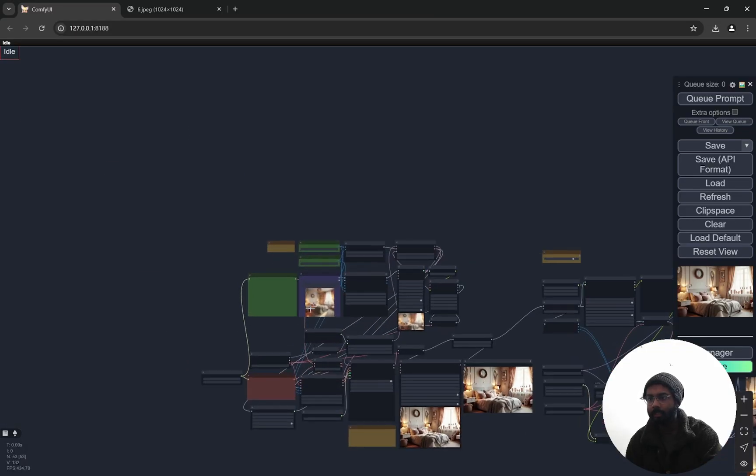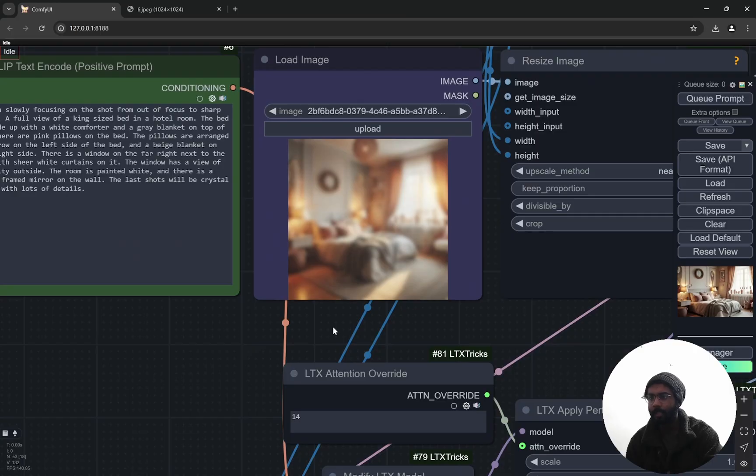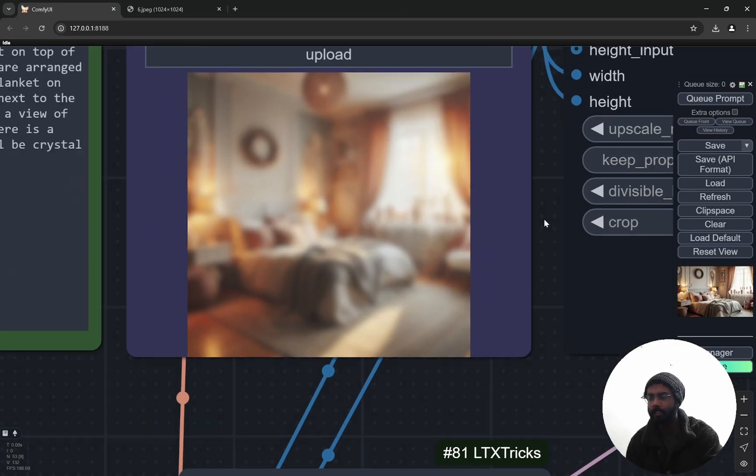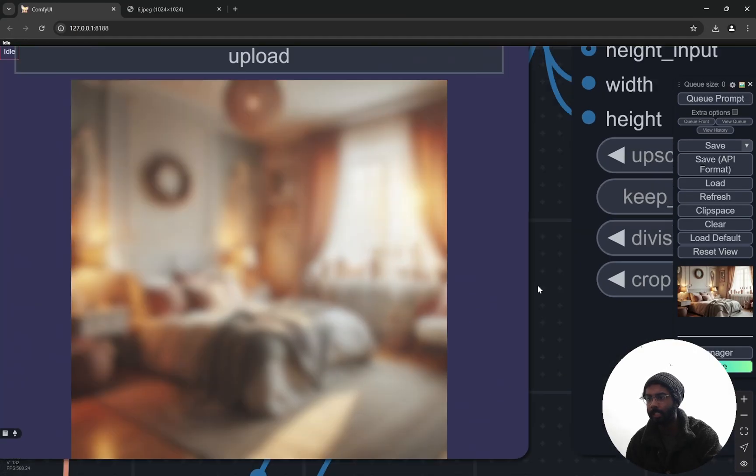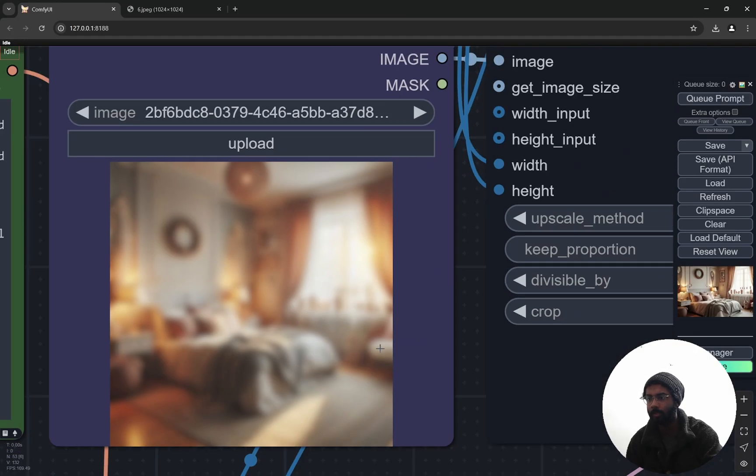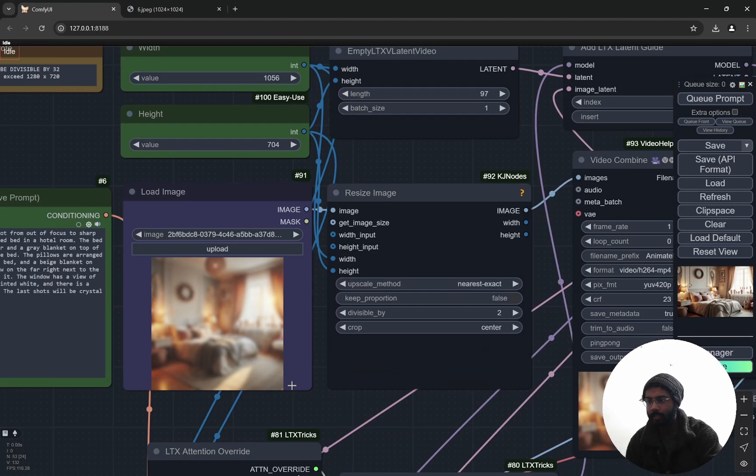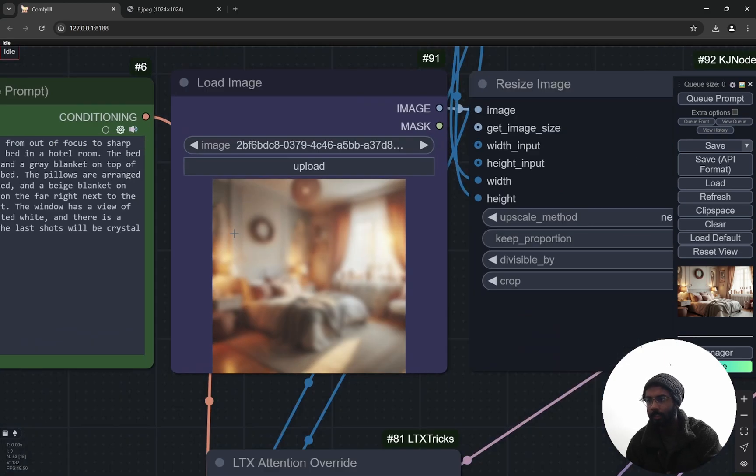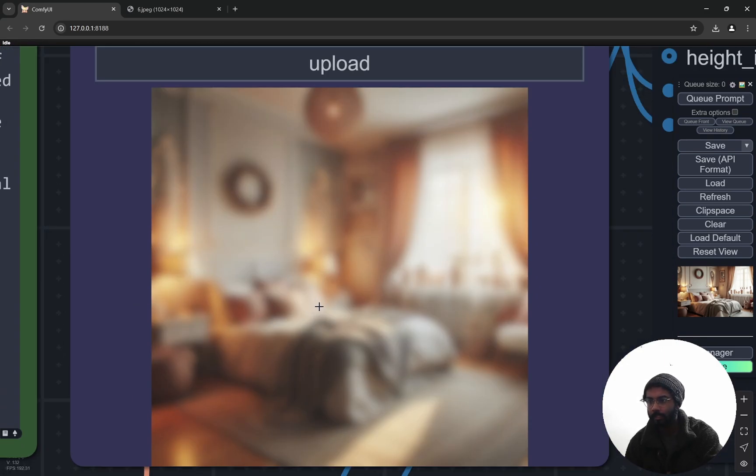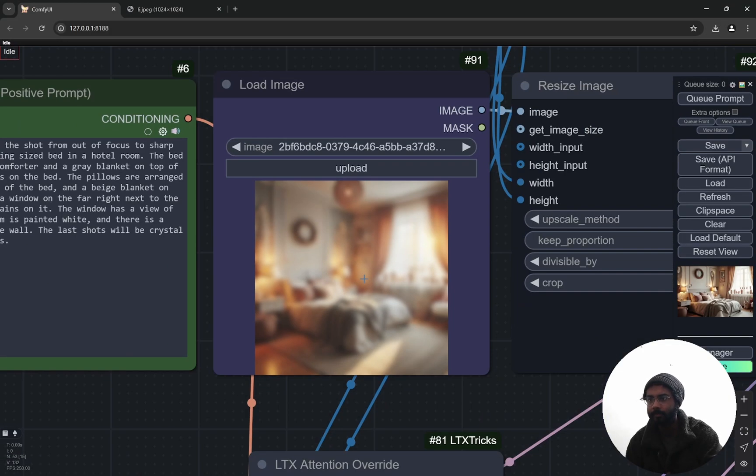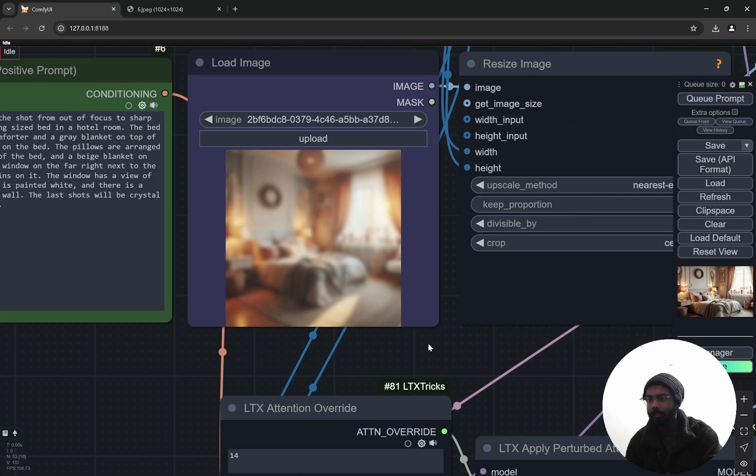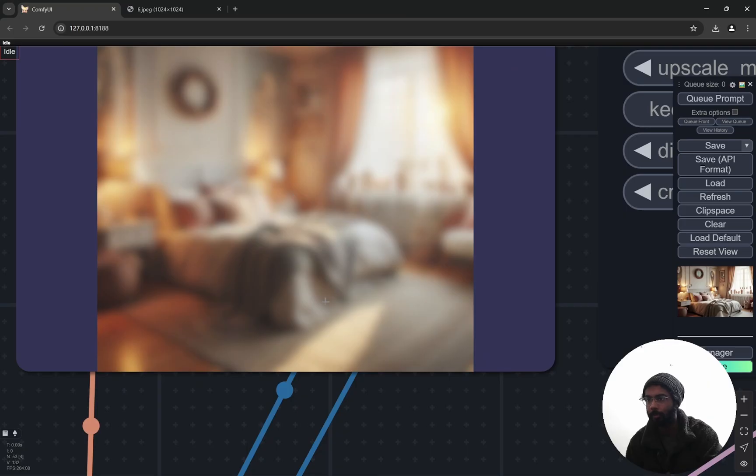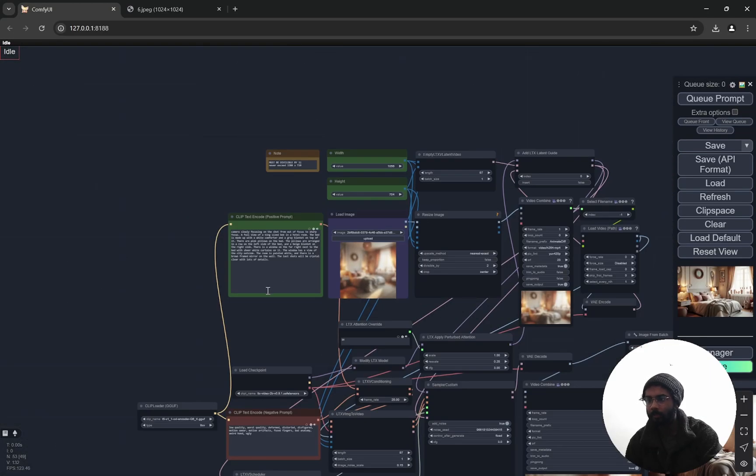Now for this particular example I have taken an image that is extremely blurred. As you can see, you can't even figure out what are the things here. One thing that you would find is problematic when we are dealing with these kind of images in image to image, it does not make it very sharp. This is something that I have seen is a little bit problematic. Sometimes it becomes more like a painting.